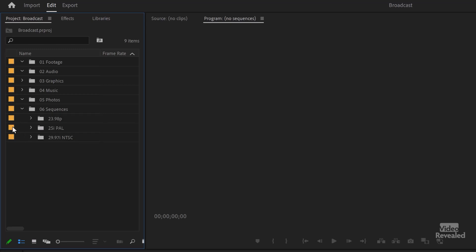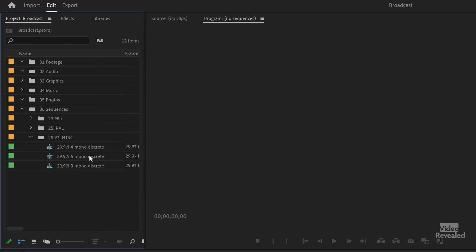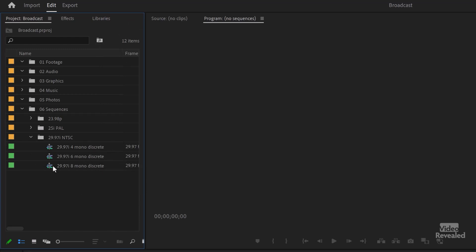This is great because if you have a structure you'd like, you can reuse that structure anytime. And then at the bottom, there are three other folders with some sequences in them: 23.98P for progressive, 25I for interlaced PAL (that's European), and 29.97 interlaced NTSC. When you open these up, you get choices like different audio setups — four, six, and eight mono discrete audio tracks. Mono tracks are really popular for working with broadcast; they're way easier to control. Premiere Pro can have standard tracks with mono and stereo in one track, and that's a nightmare for broadcast.